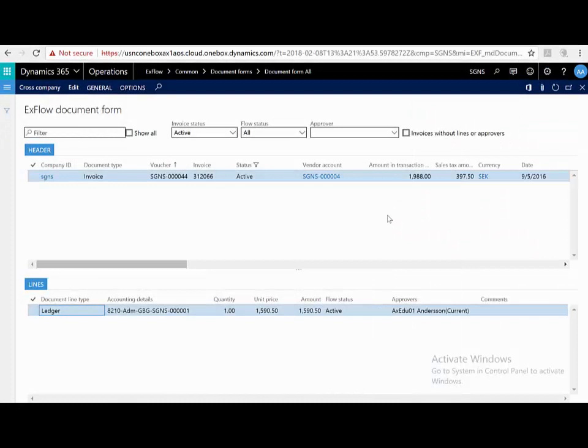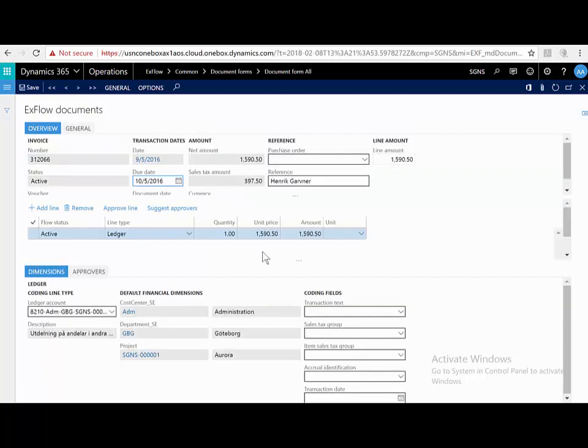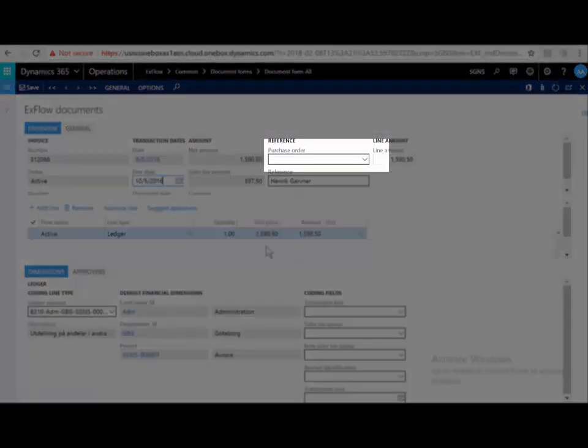Okay, so let's have a closer look at one of the invoices here. I'm looking at invoice 312066. This has been imported, scanned, interpreted, and now within Dynamics 365. I'm just going to hit edit. I can immediately see that this is a non-purchase order invoice.